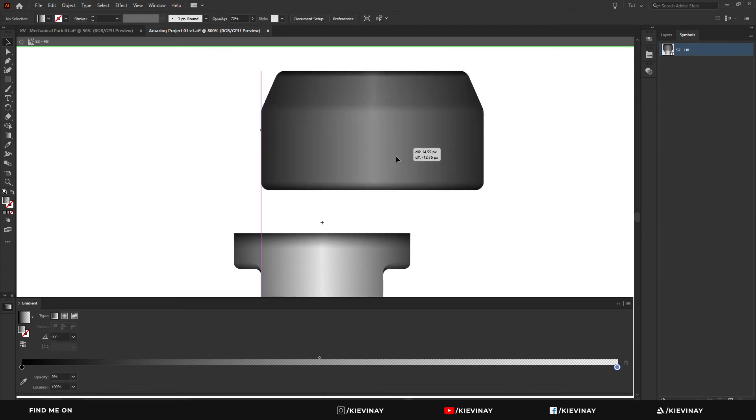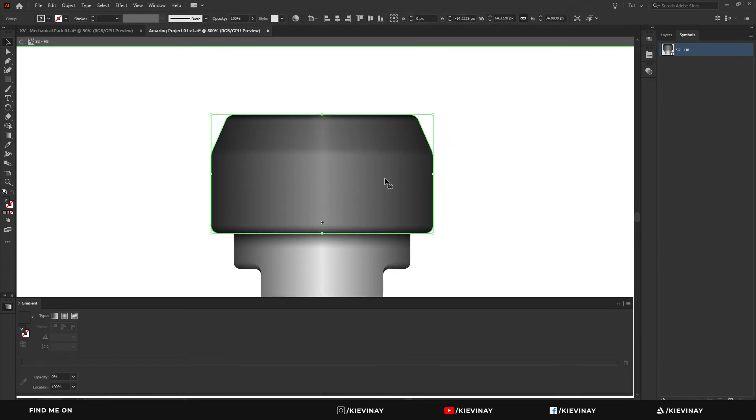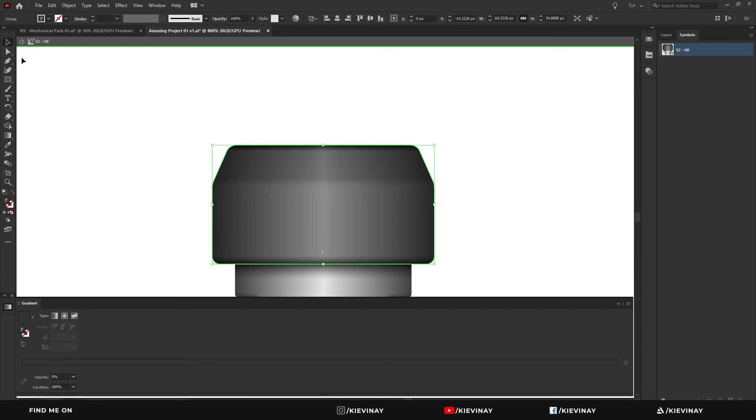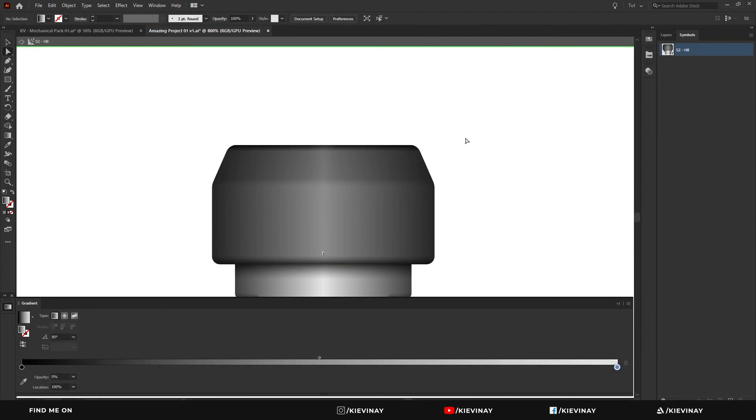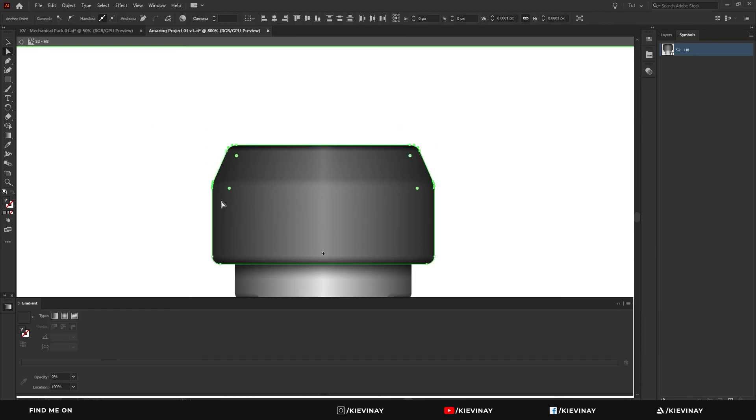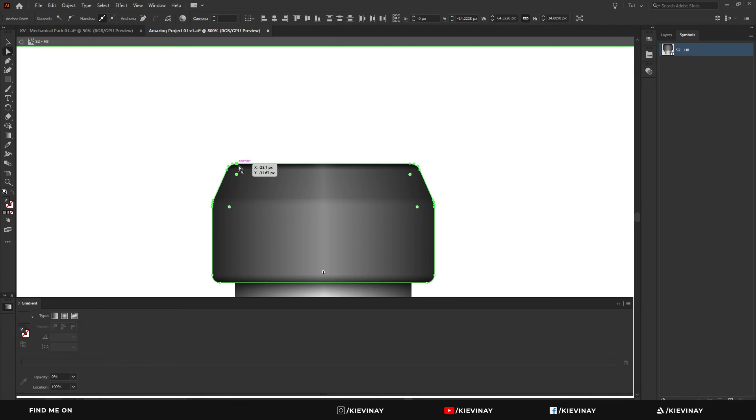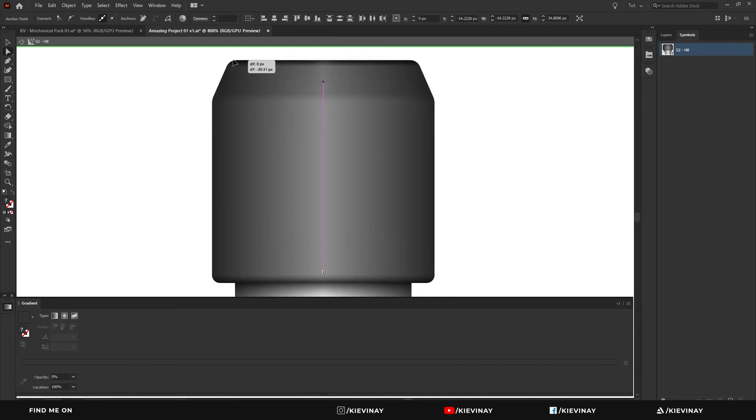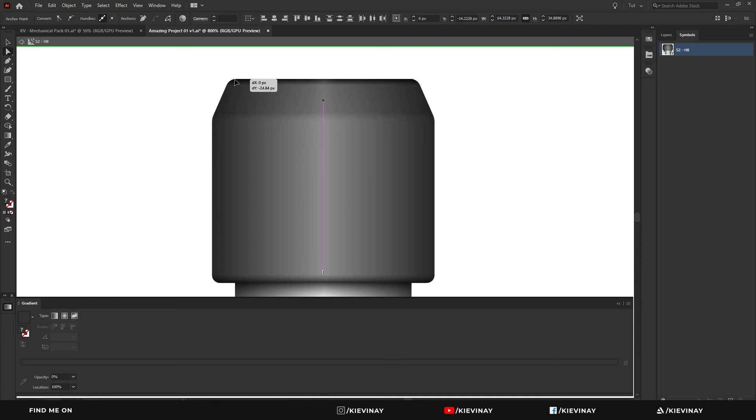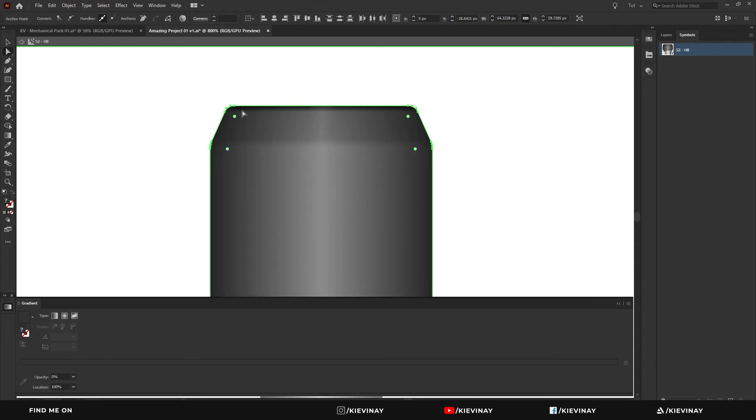So in order for me to manipulate this, I use the direct selection tool and I'll drag the entire thing. I'll select the entire thing at the top and drag that up and down while holding shift to constrain along the Y axis.